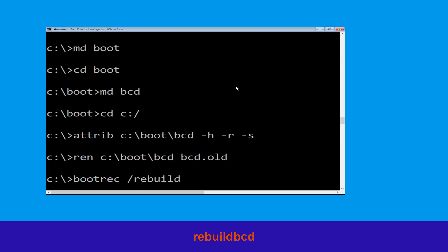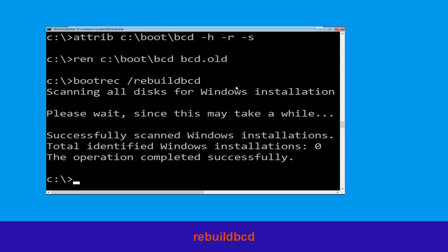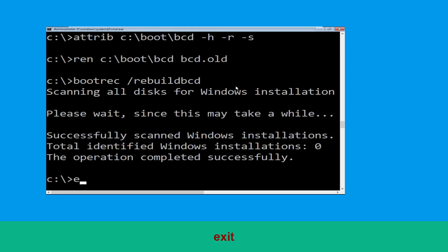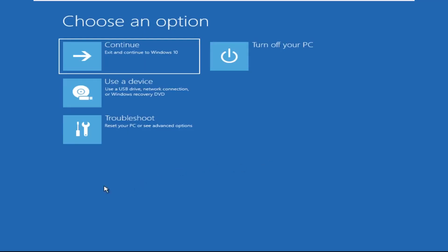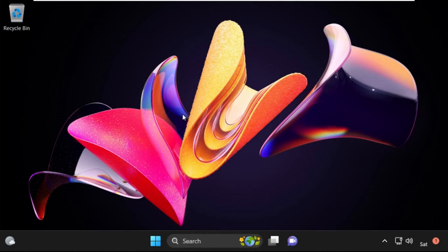Now type bootrec /rebuildbcd and hit Enter. Now type exit and hit Enter. Now click on Continue — it will restart your system. That's it guys, your problem is solved and you are good to go.